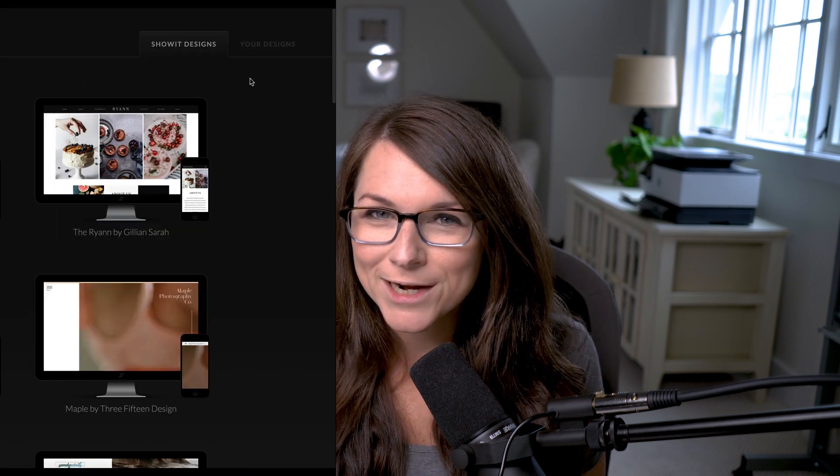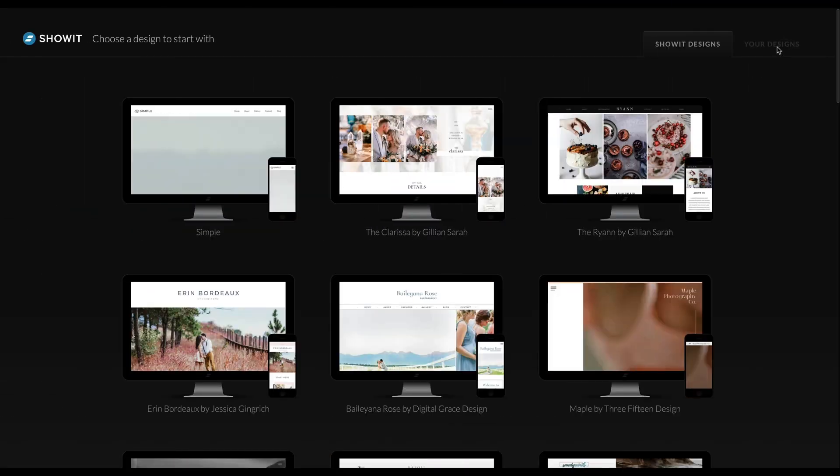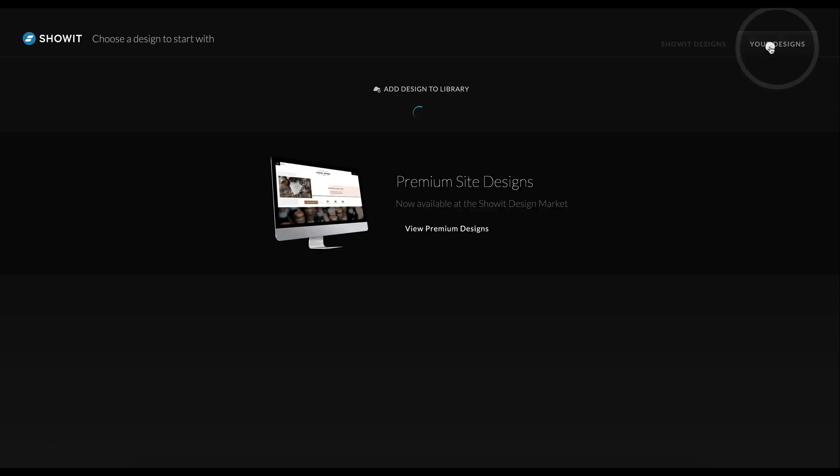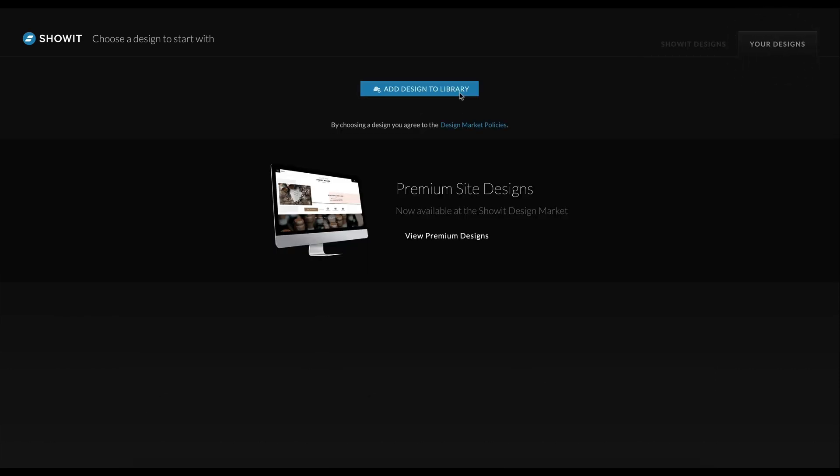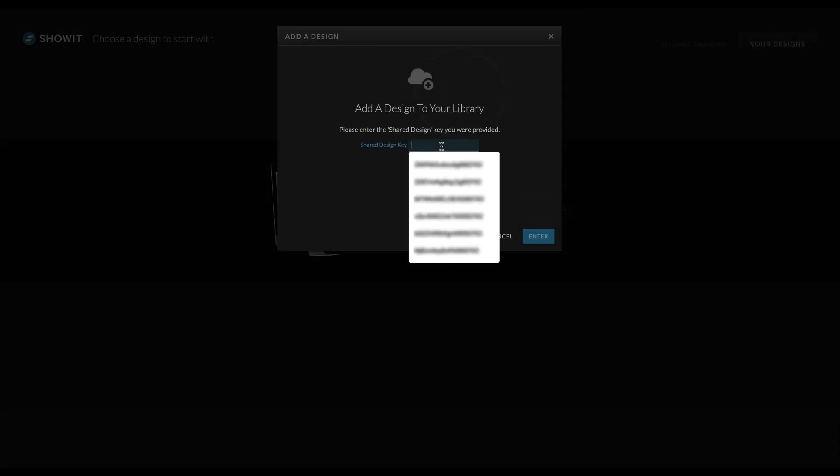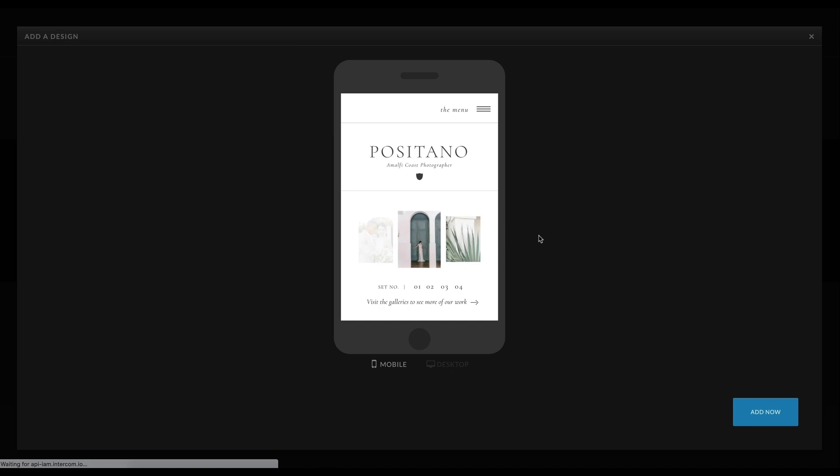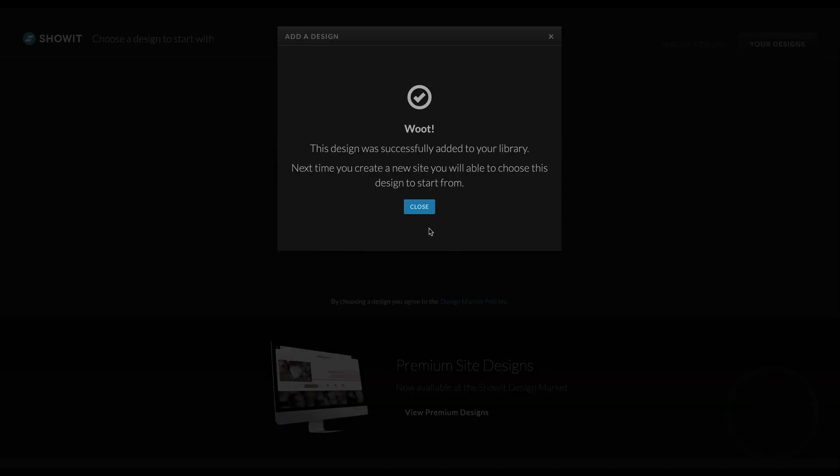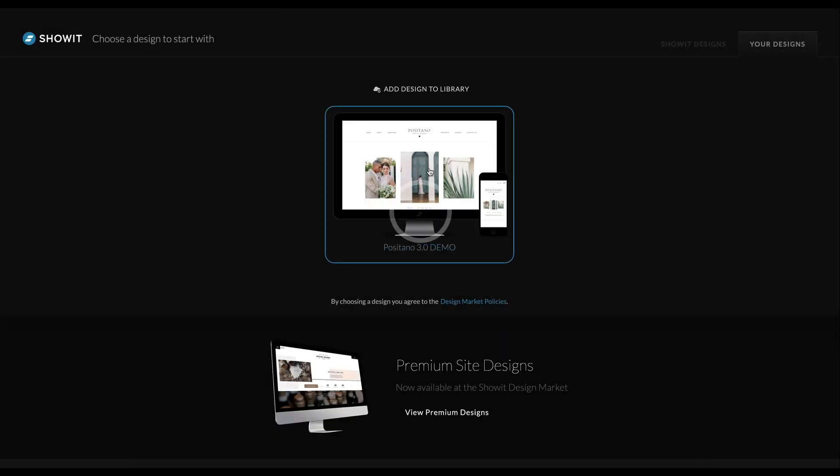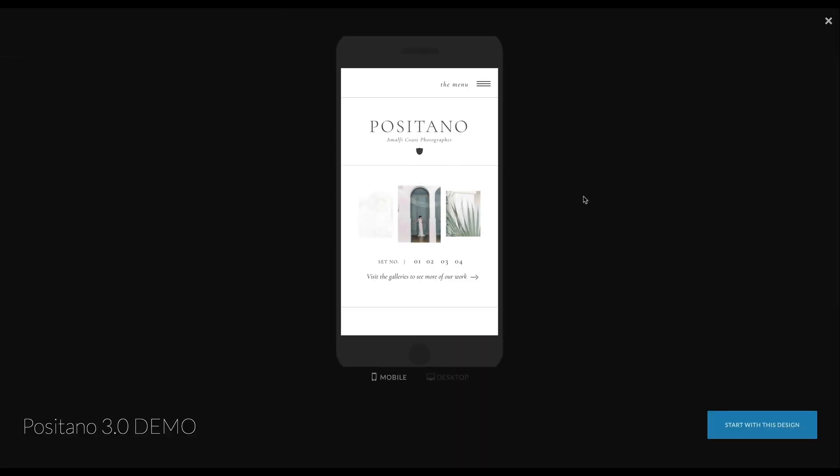Let's dive in. As you probably know, Showit is one of our favorite website platforms because it gives you so much creative control over building a website. In this video, we're going to assume that you've already chosen a template, either free or paid, and loaded it into your Showit account. If you're not sure how to do that, click the link below or head to showit.co for directions.